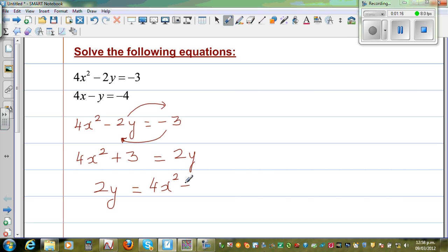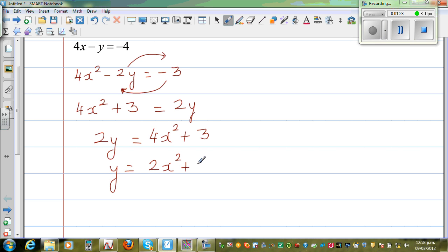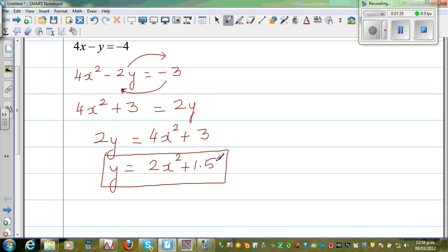I want to write this as y, so I'm going to divide the whole thing by 2. So y is equal to 2x squared plus 1.5. I'll come to the graphical part later on. Let me call this equation A.